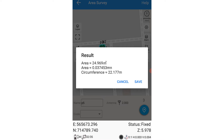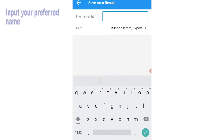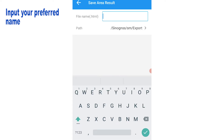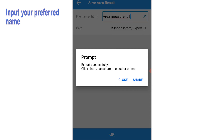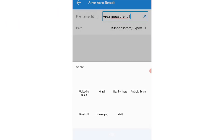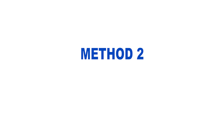Now that you have your results, you can save it. If you click on Save, it's going to take you to an interface where you can input your preferred name and also the default path for the export option to share it. We have a previous video where we taught how to share your data from the field.